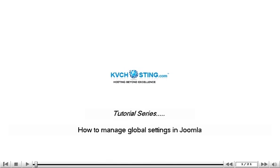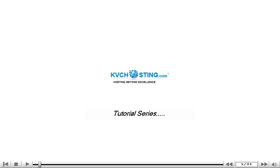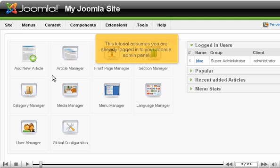How to manage global settings in Joomla. This tutorial assumes you are already logged into your Joomla admin panel.